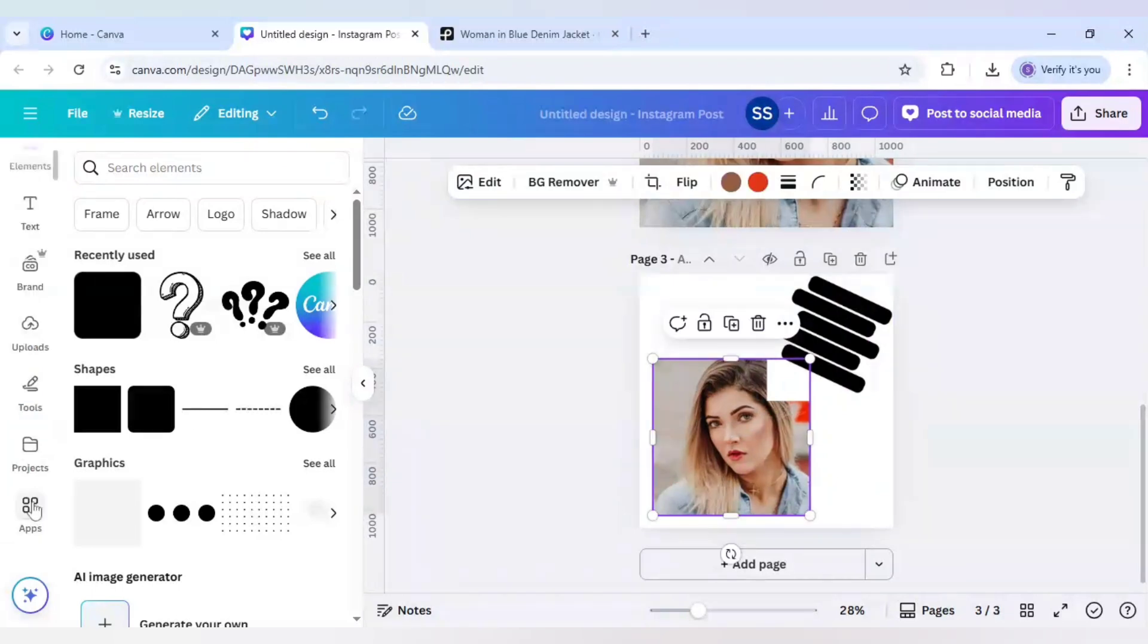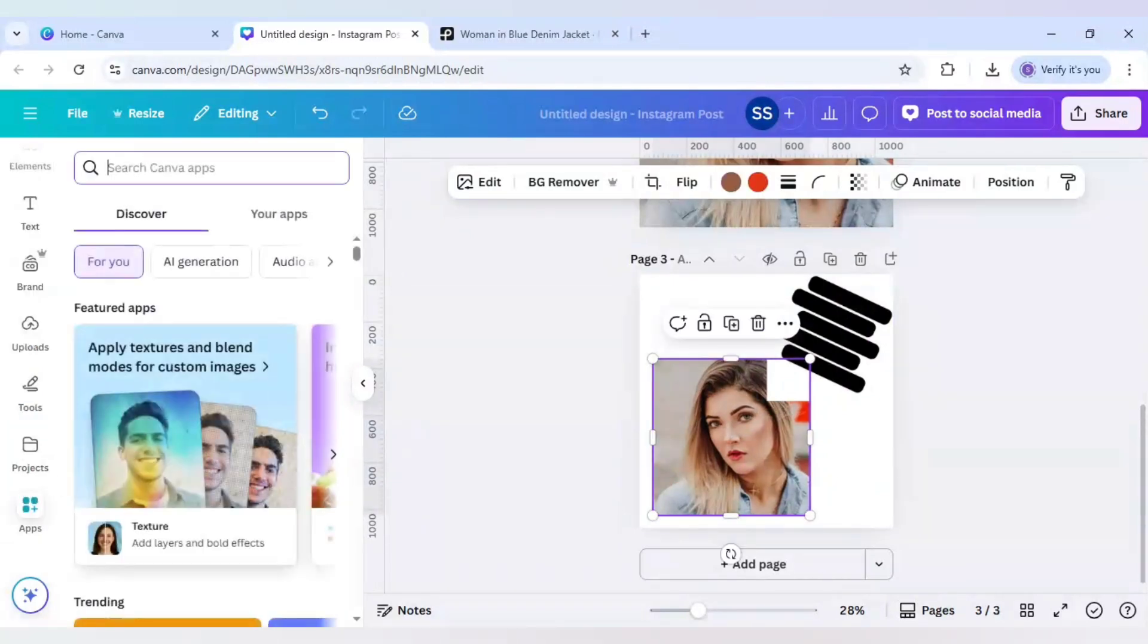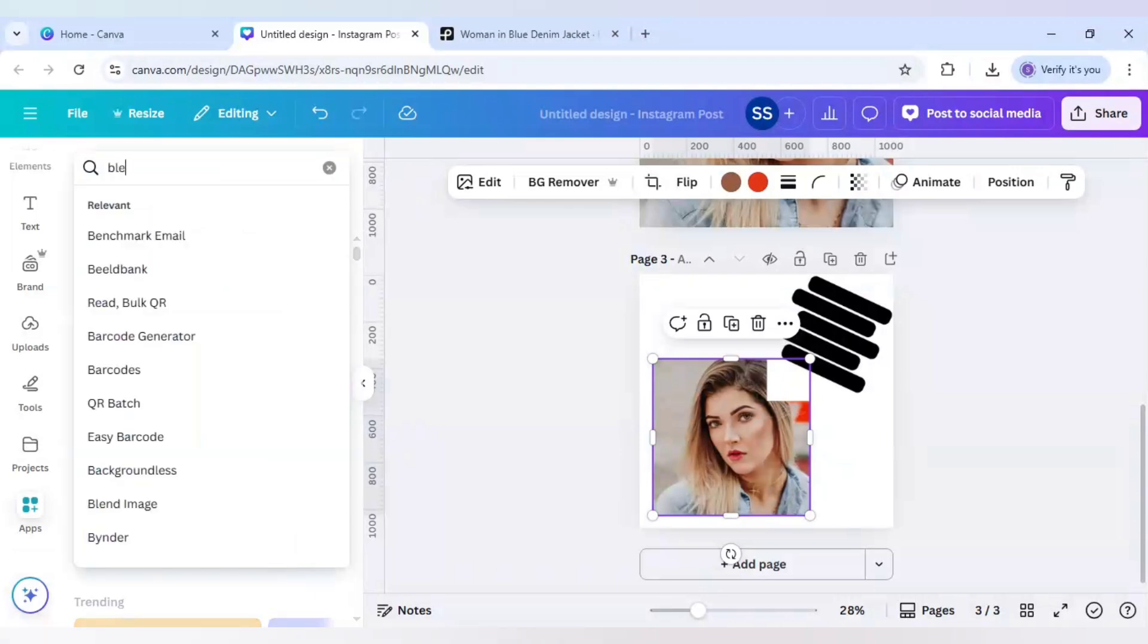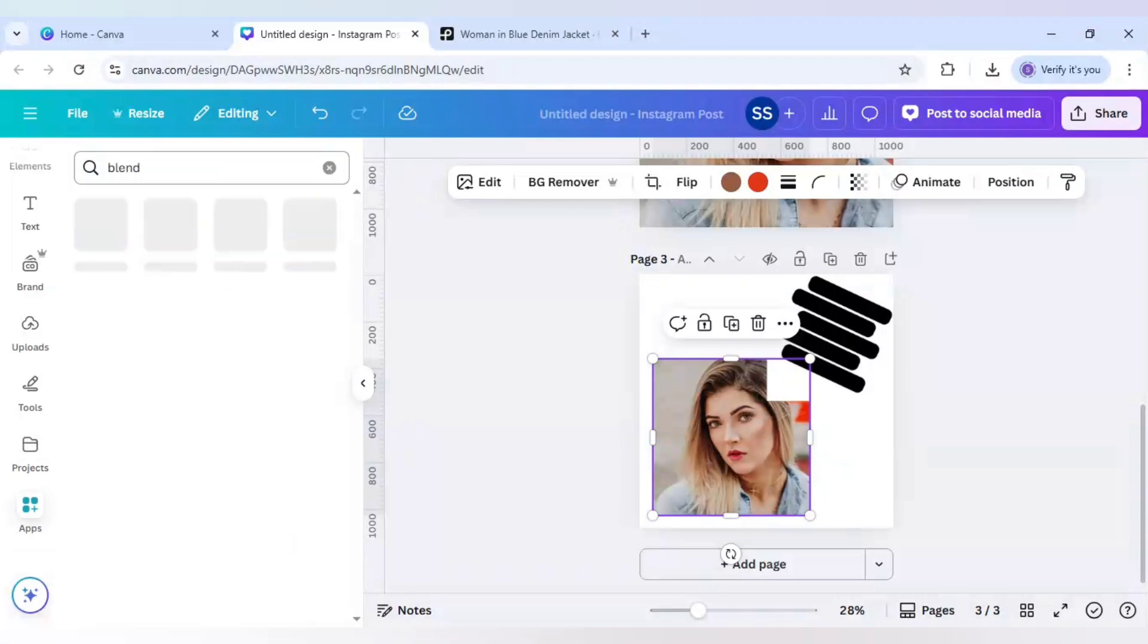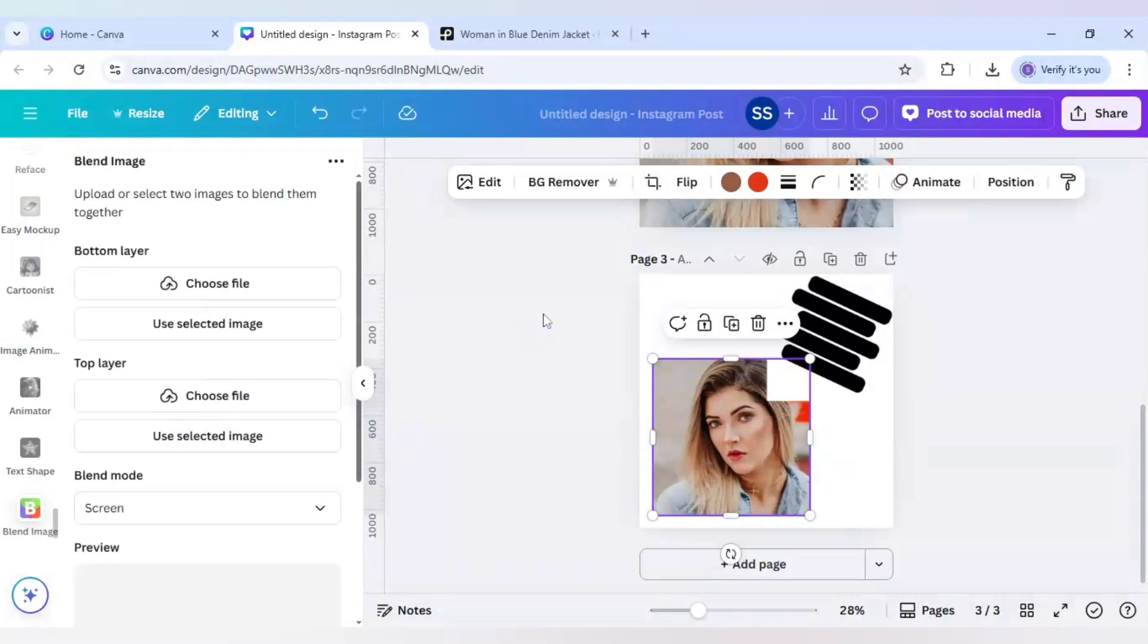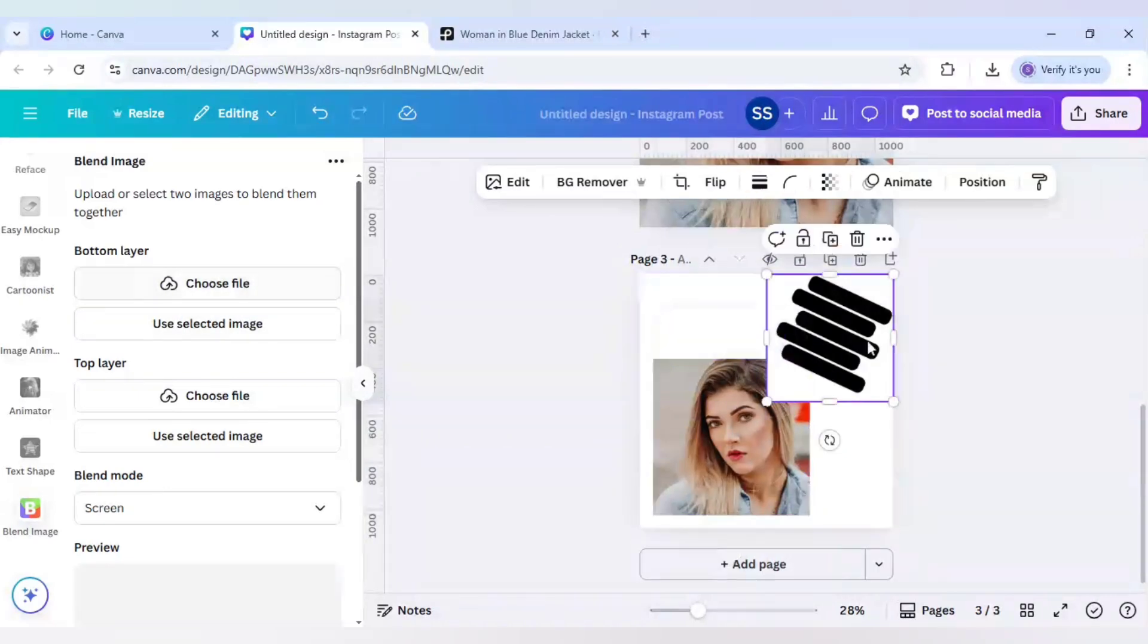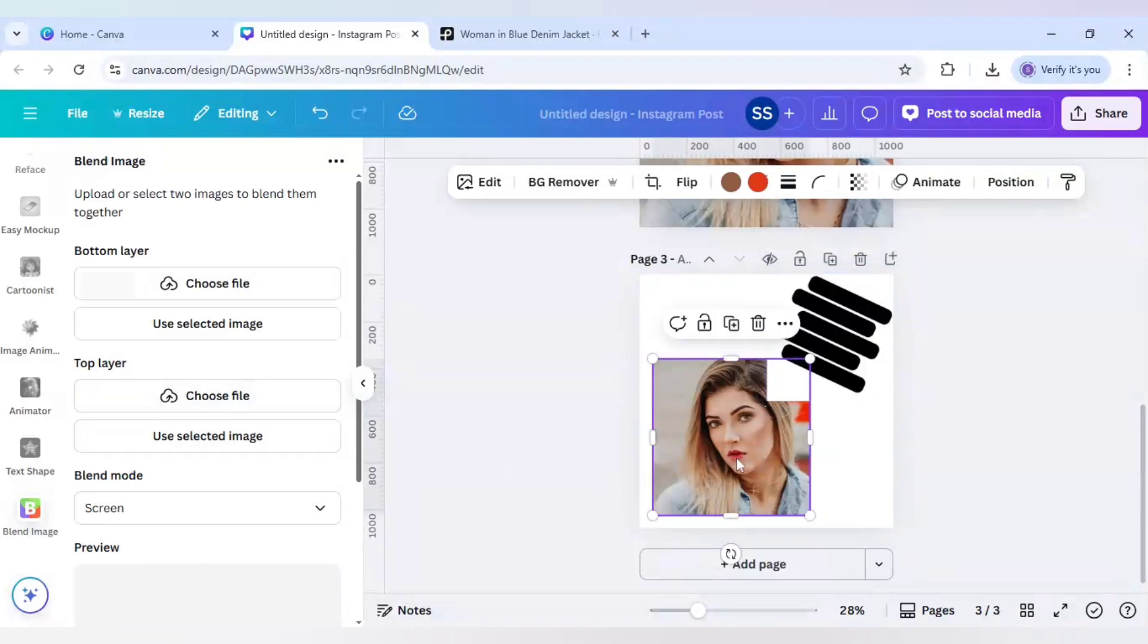Now I will come to apps. Write blend here. And use the first app which is blend image. And make sure the blend mode is in screen. Now add both the layers. You can add in any pattern. Whether you add this one for bottom layer or top layer. Doesn't matter. And same for the image.